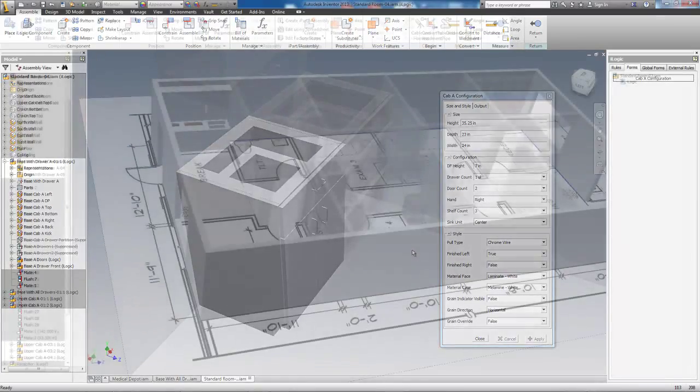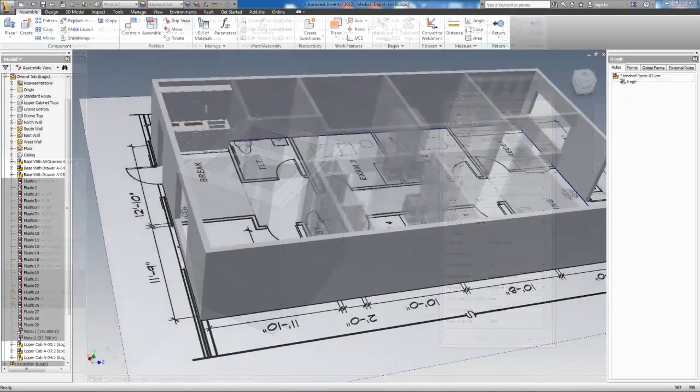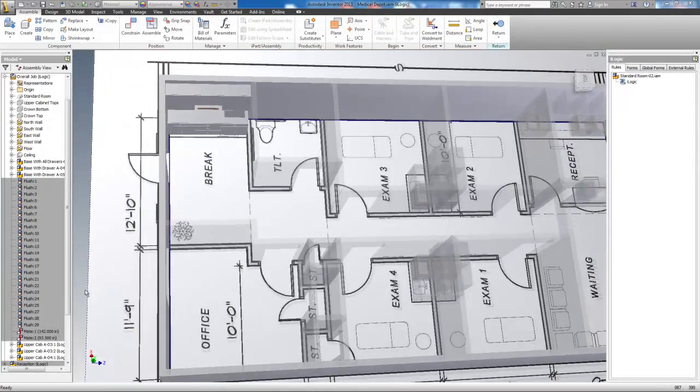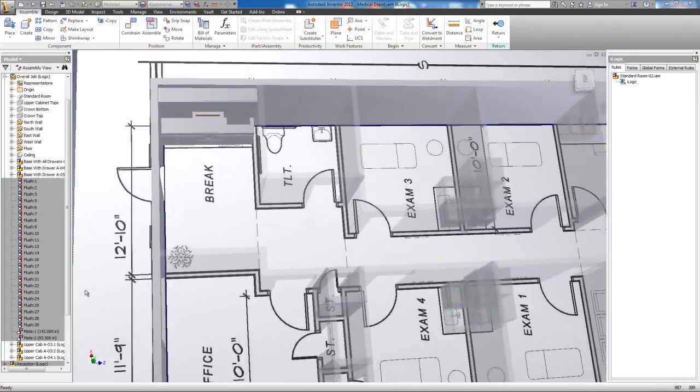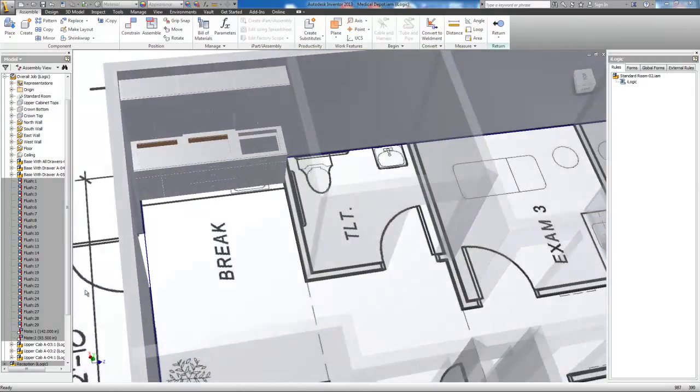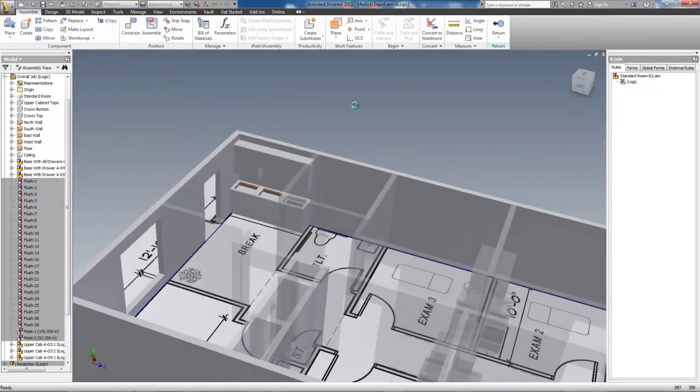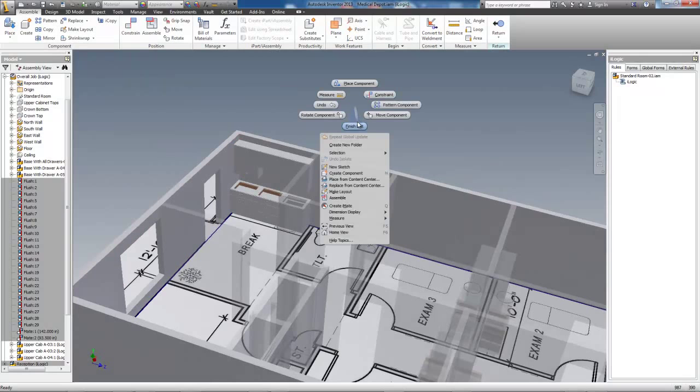Now, I'll place and constrain the rest of the cabinets, and there you have it.